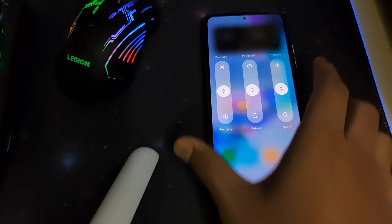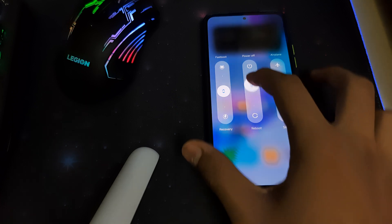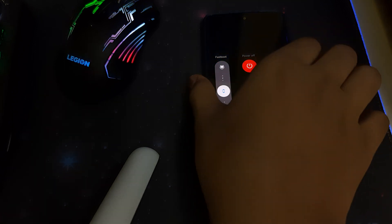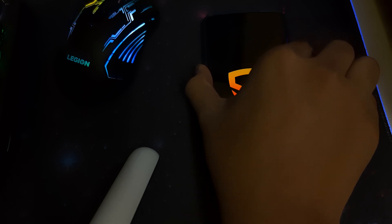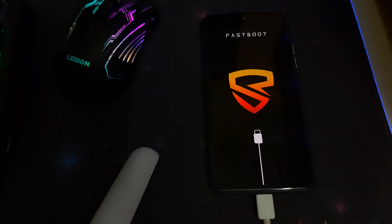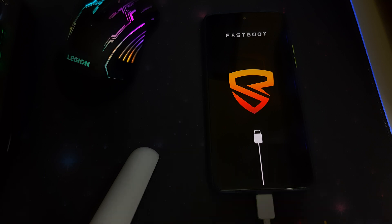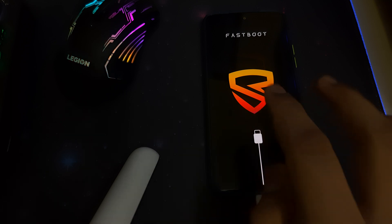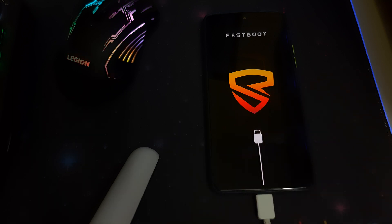Reboot your phone into fastboot by powering off your phone and keep pressing volume down and power button until your phone is put into fastboot. Once your phone says fastboot, that means your phone is in fastboot mode.